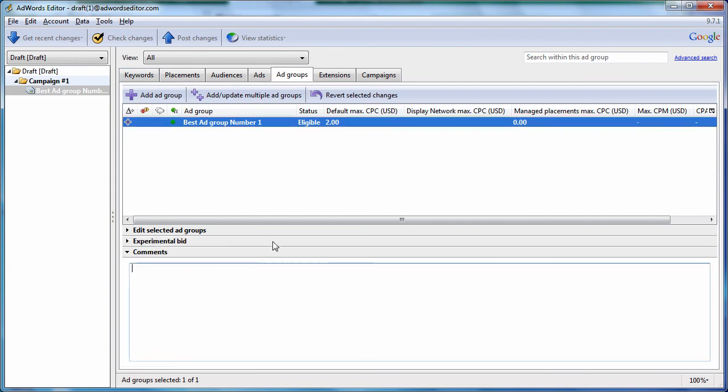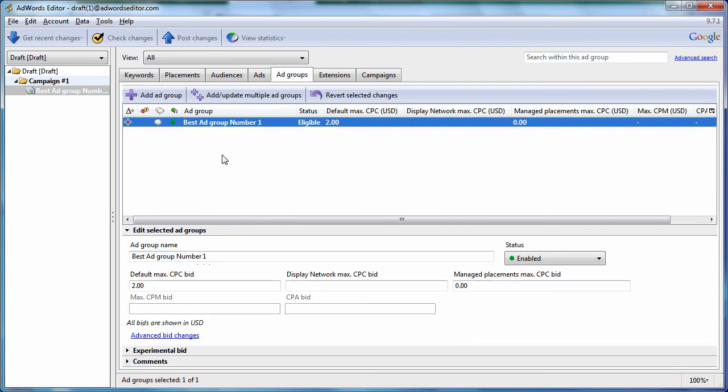You can also write comments to yourself about this group. So this is the best keyword group. The comments are saved. They don't actually upload to the engine, but they are saved on your personal computer in here.